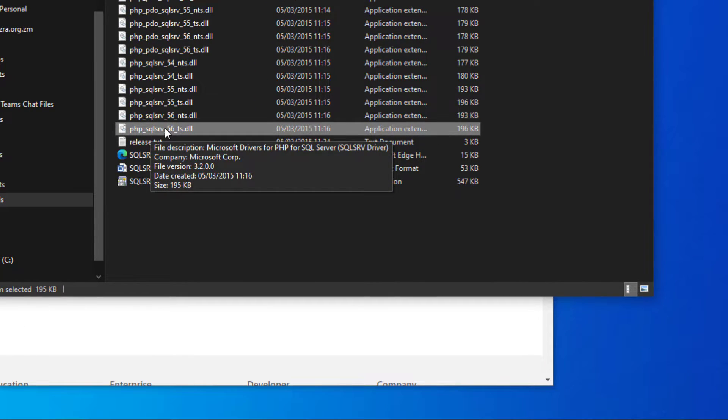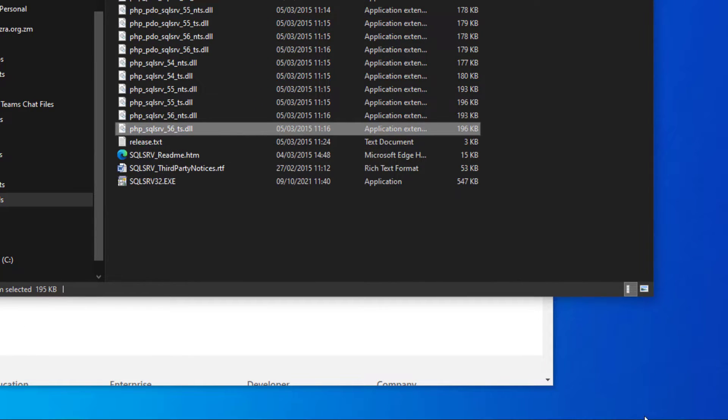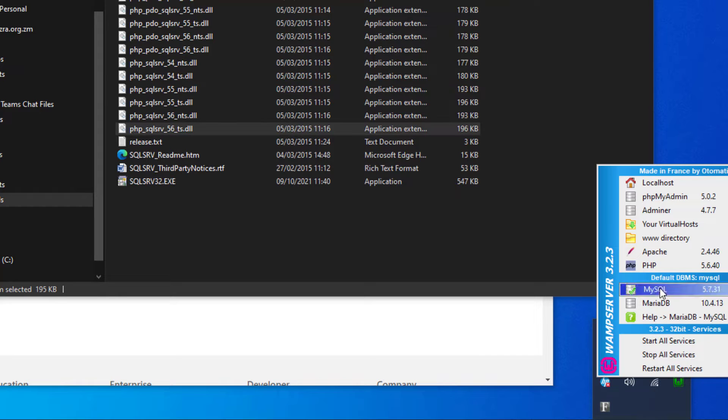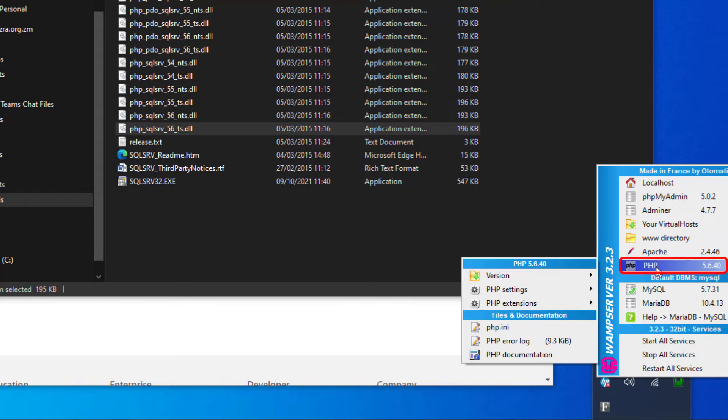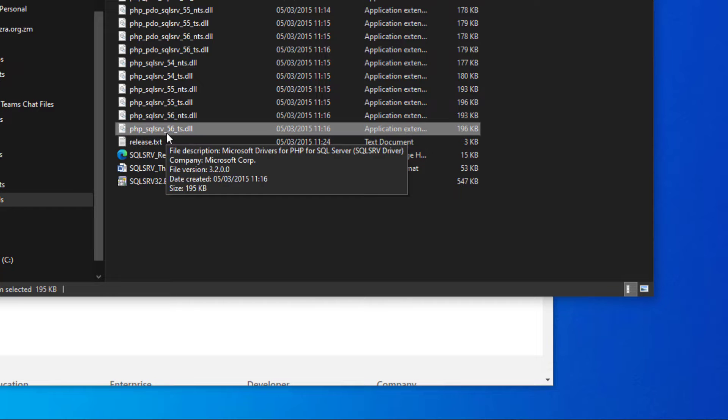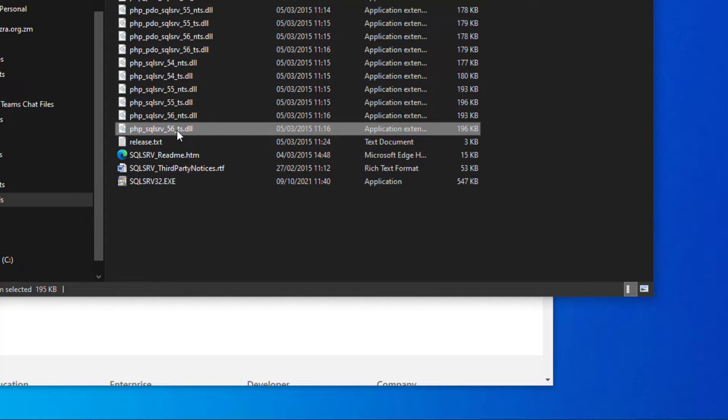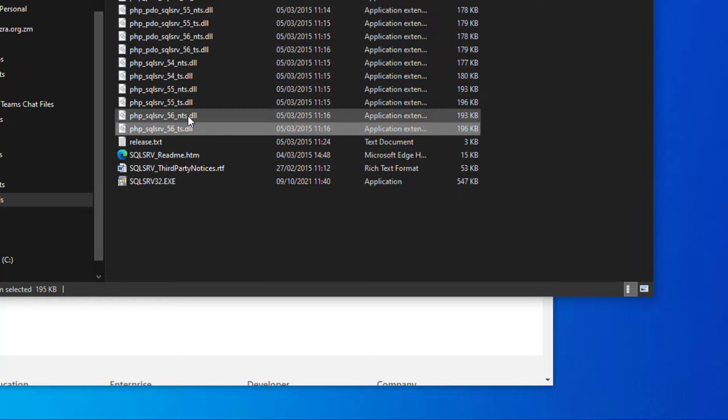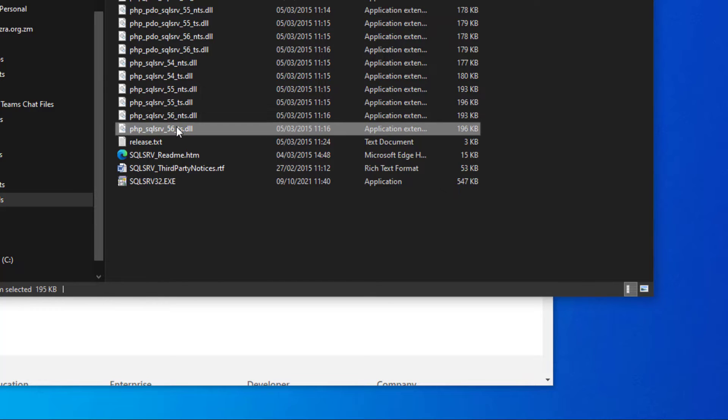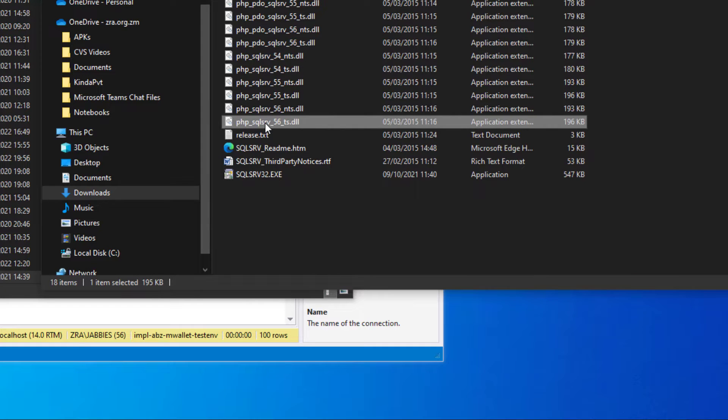The 5.6 that you see here coincides with the PHP version that you're running. I'll just confirm that. I'm running PHP 5.6. So I'll get the PHP underscore SQLSrv underscore 56 underscore TS. The TS stands for thread safe, and the NTS stands for non-thread safe. I'll need the thread safe version.